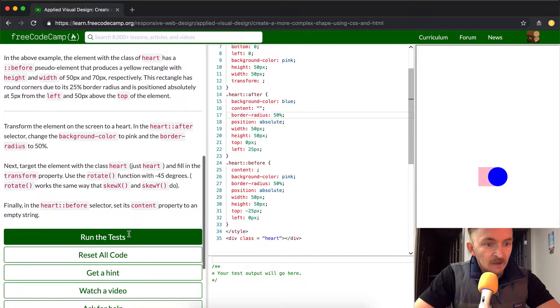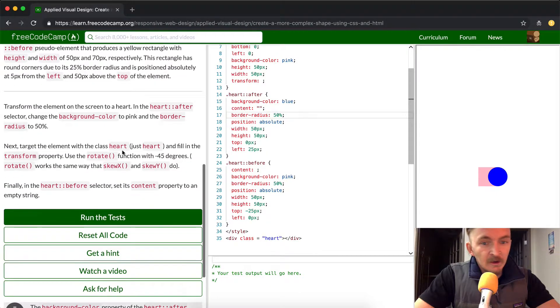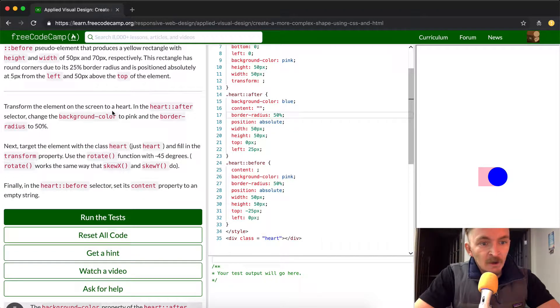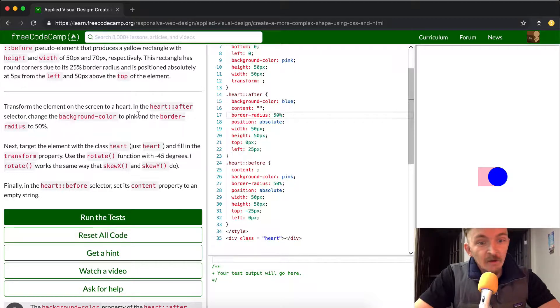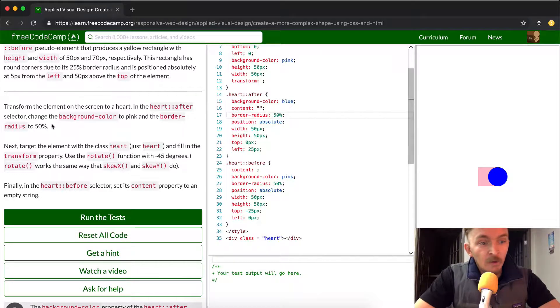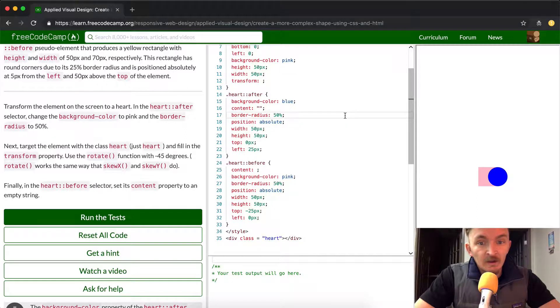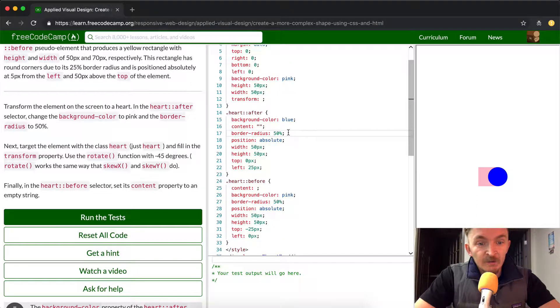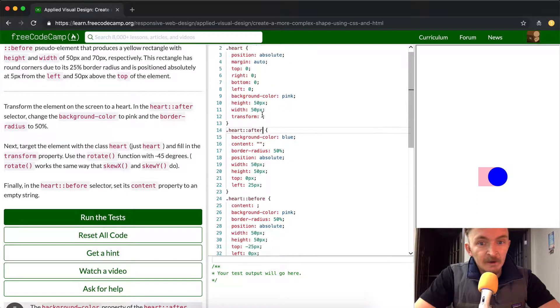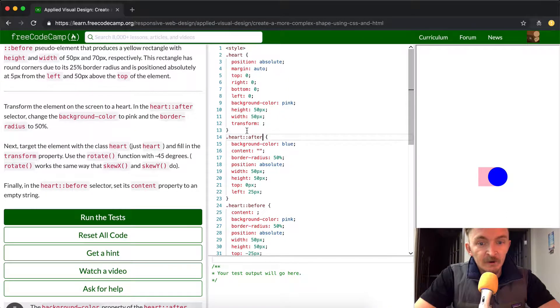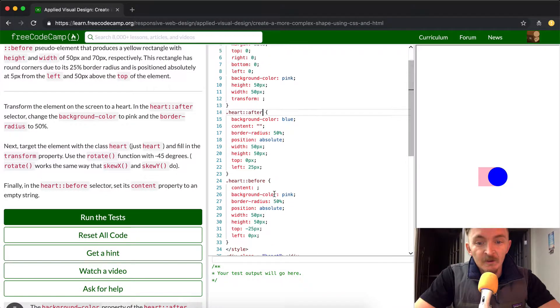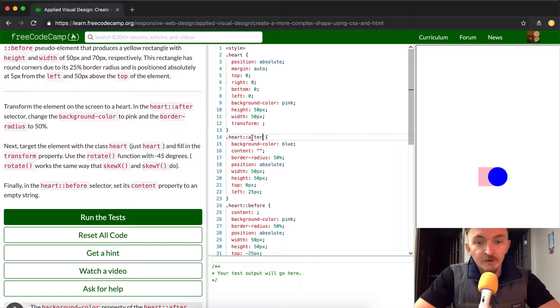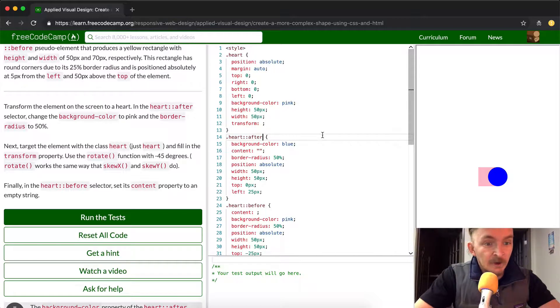Okay, so the goal here is we're going to transform the element on the screen to a heart. In heart after selector, change the background color to pink and the border radius to 50%. So what we're looking for is heart after, which is this element right here. This is heart, heart after, and this is heart before. So think of it, there's three elements and we're going to alter the one that's behind right now.